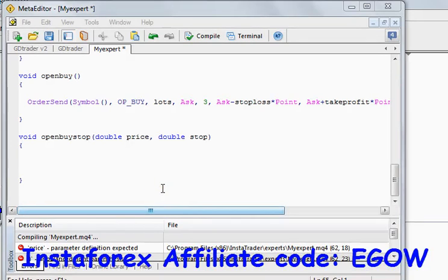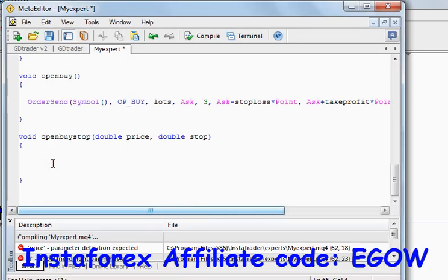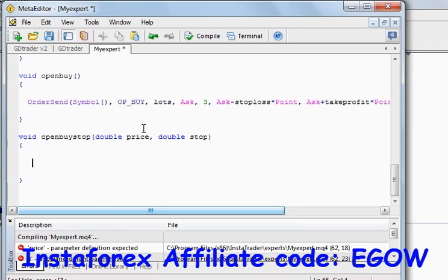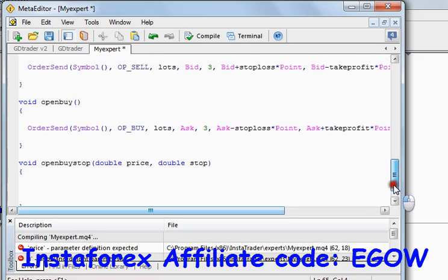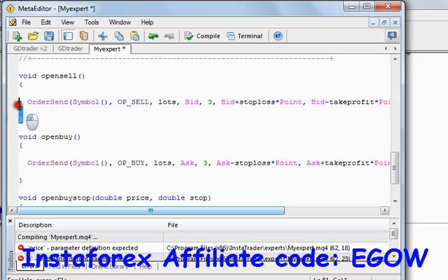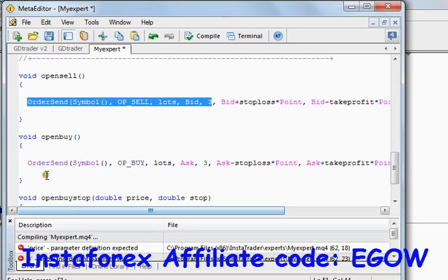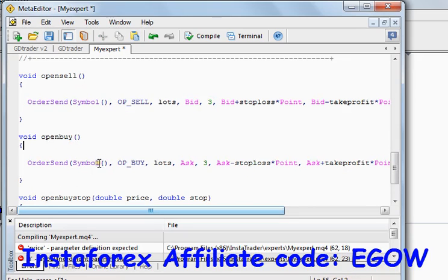Hi friends, this is Belal Heather and this is my 20th video lecture on expert advisor programming. In this video I'll be making a function which will place a pending order. Whatever price and stop loss we pass into that function, it will place a buy stop order for us. Previously we have seen how to create a function to place a sell trade, and I have also written a function for opening a buy trade. These functions will be used later on in our expert advisor.